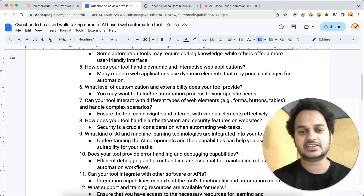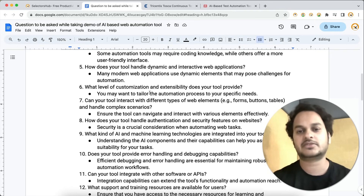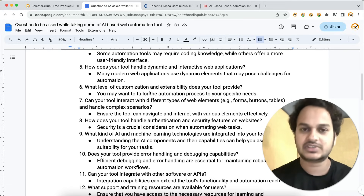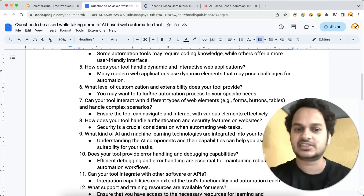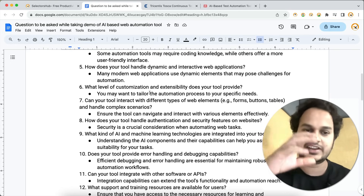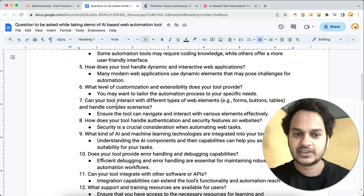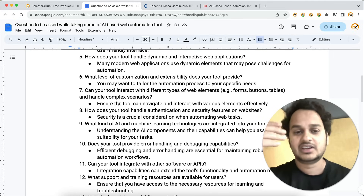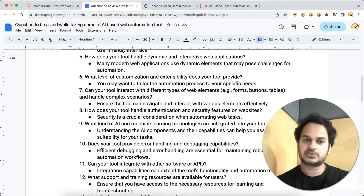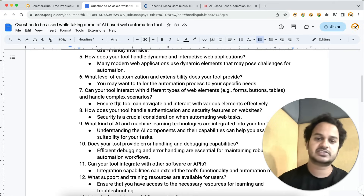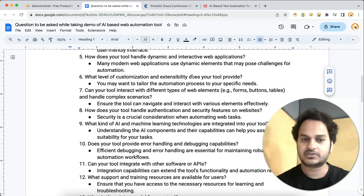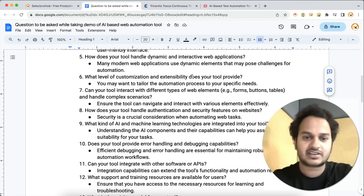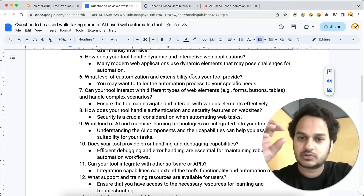How does your tool handle dynamic and interactive web applications? Nowadays, lots of e-commerce and other websites are very dynamic — the UI keeps changing. Will the tool be able to handle such dynamic web applications where UI changes very frequently? Web elements, selectors, and XPath change very fast for such applications. Also ask: what level of customization and extensibility does your tool provide?